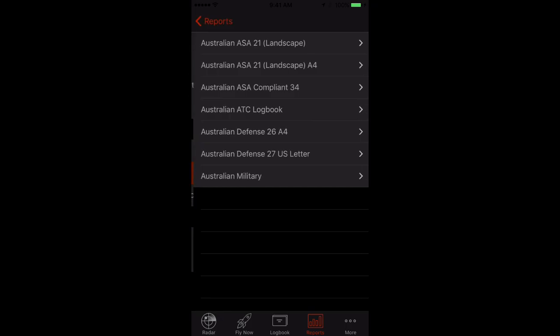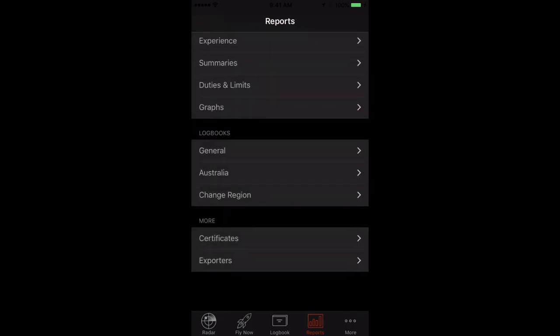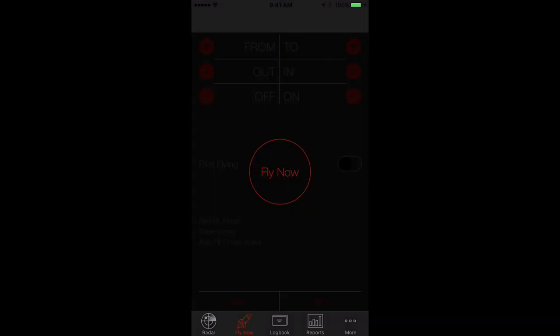Also included in the over 145 new features and improvements in LogTen Pro X Cadet is an increase in the free trial time from 40 hours total log time to 250 hours. This ensures that pilots have access at no cost until they are well on the way to getting their commercial license.